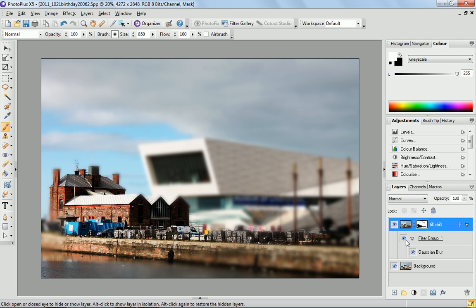It has a great effect if you have people in the photo — very small, far away people. I think it's a really interesting technique and it's just as good as producing tilt-shift photography in camera.